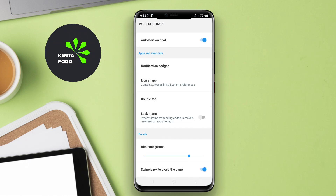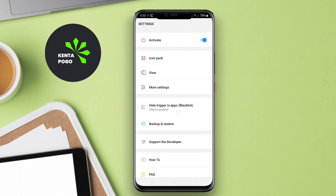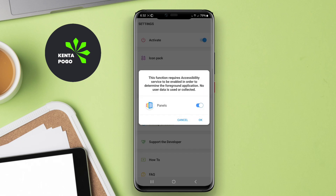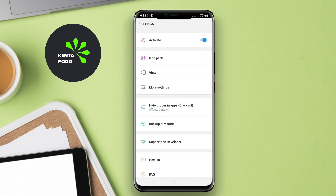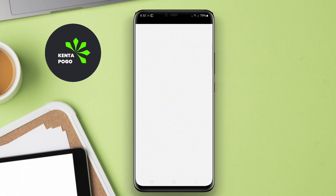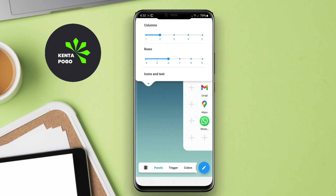We hope you found this overview of sidebar applications insightful. Don't forget to like, subscribe, and share your thoughts in the comments below. See you in the next video.